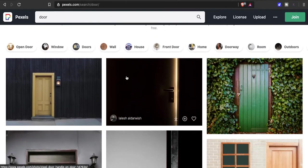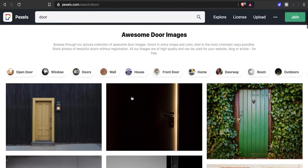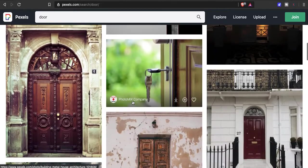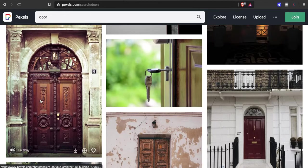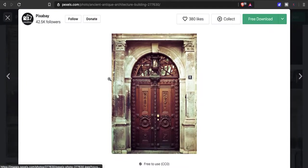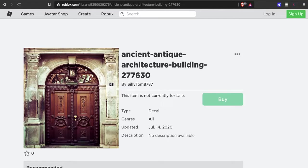You can come here, type in 'door,' and find the one that best suits you. I downloaded this image here, so simply go to free download or download it to your desktop.